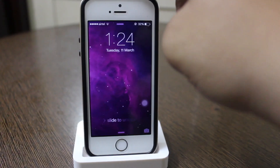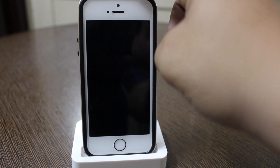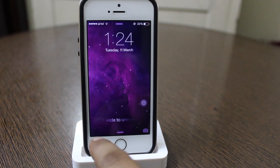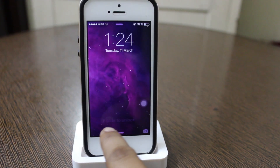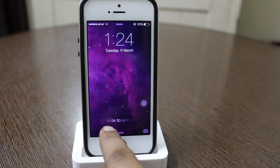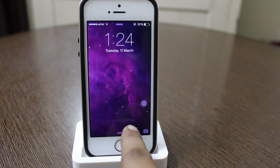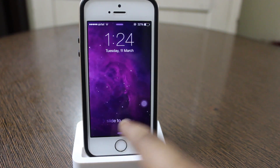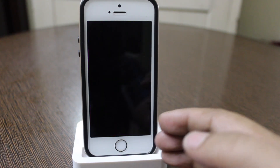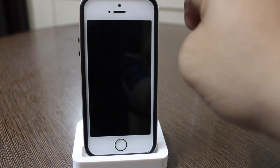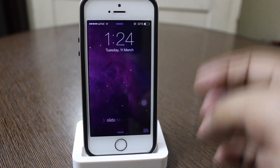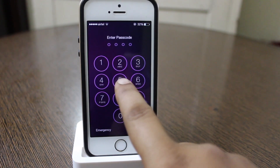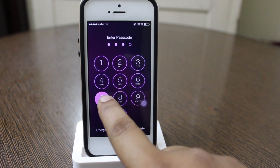The first thing that you'll be noticing is the lock screen. As you can see, the text is slightly enhanced and the color is also slightly increased, giving you a nice look for slide to unlock.